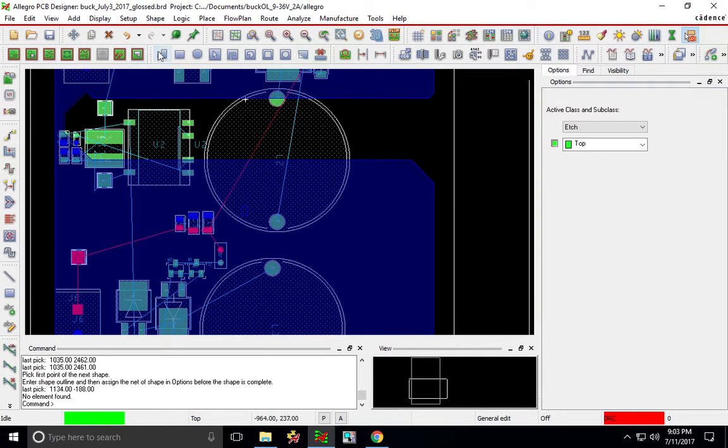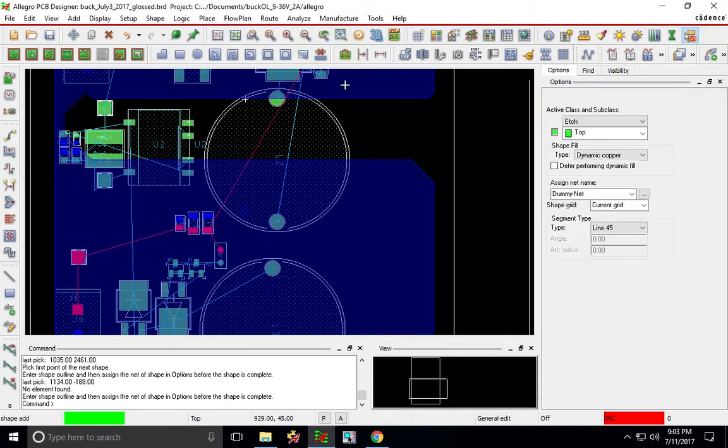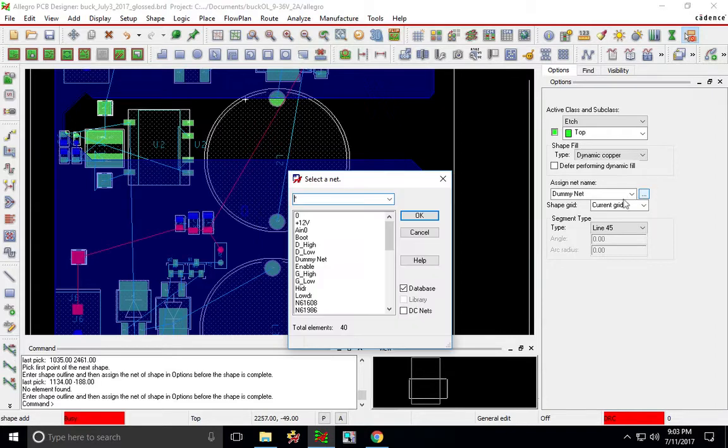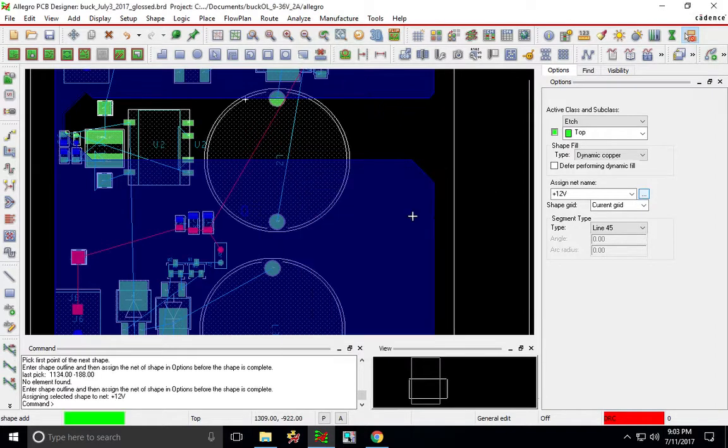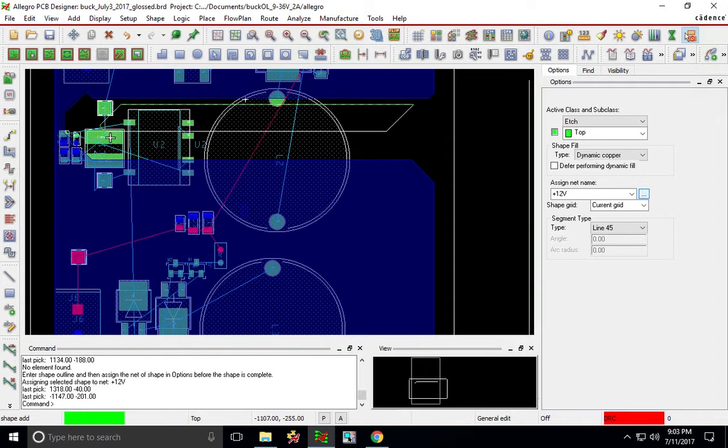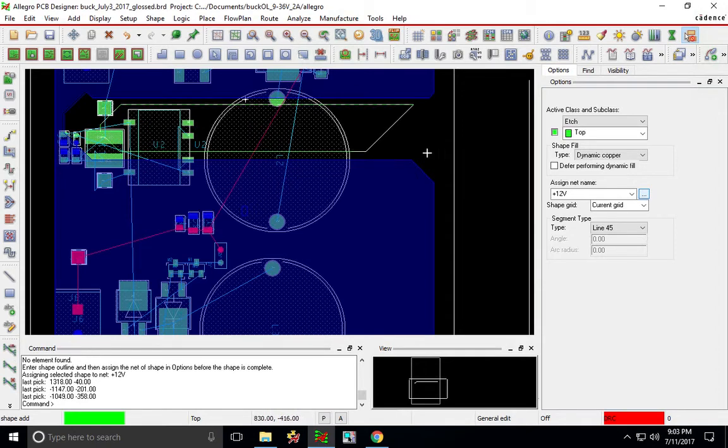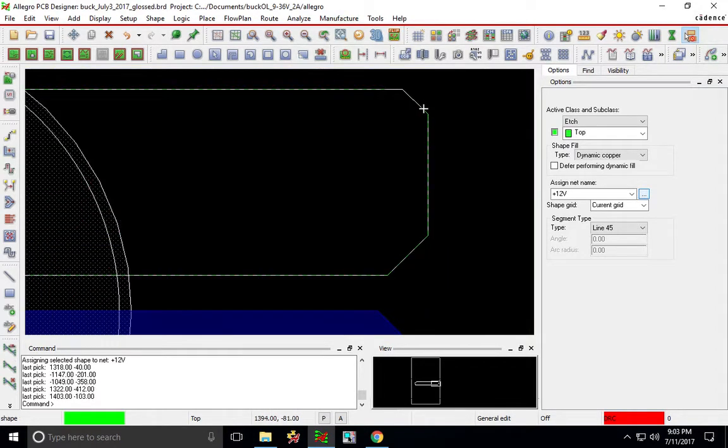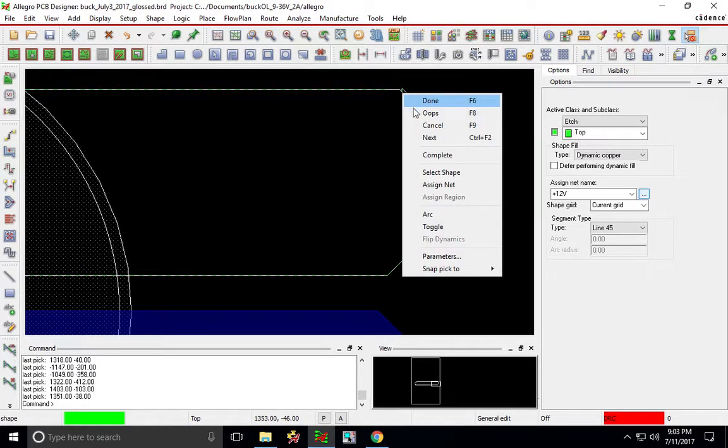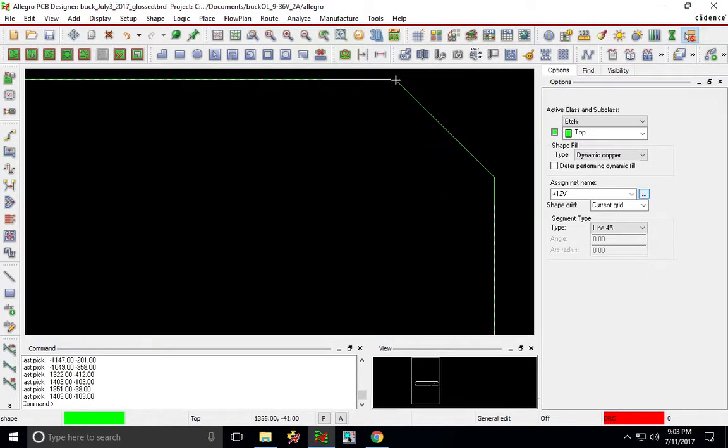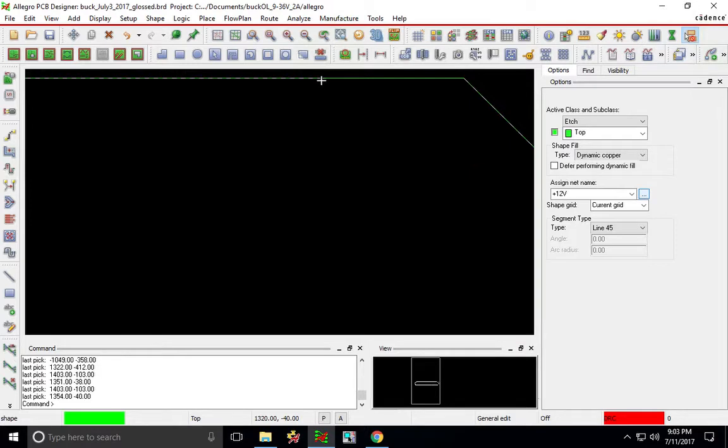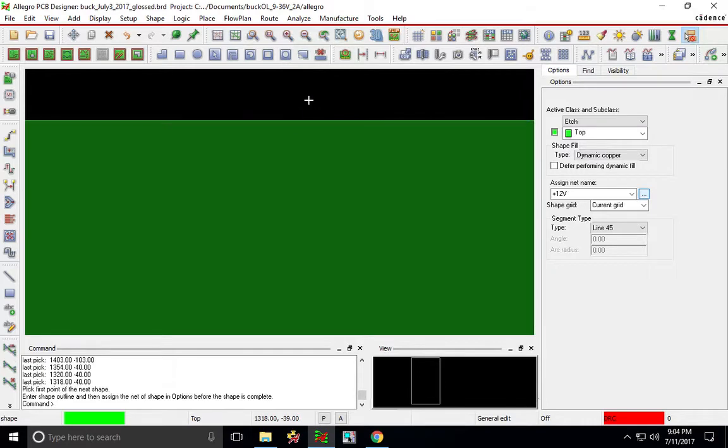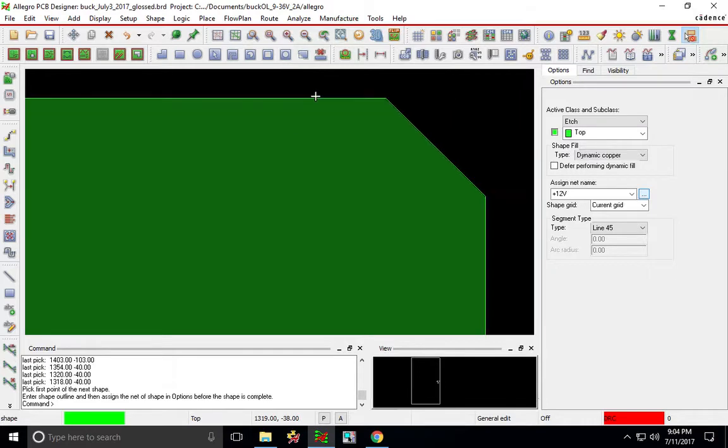Let's say you have a power plane you want to place, just do the same thing. This shortcut shape is shape add and I will change this to something like 12 volts and just place the polygon just like you would any shape. Oops, all right, okay almost there, just make this one last connection.